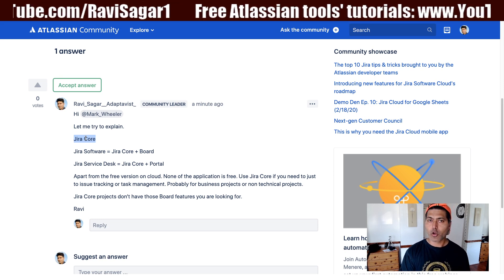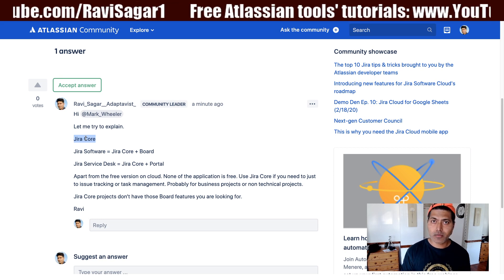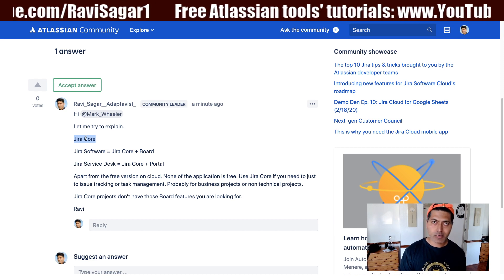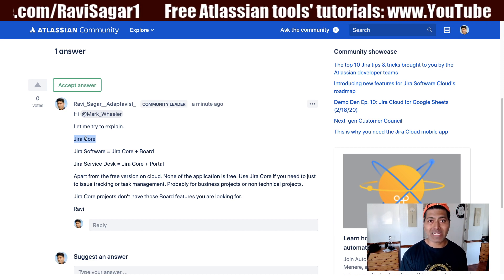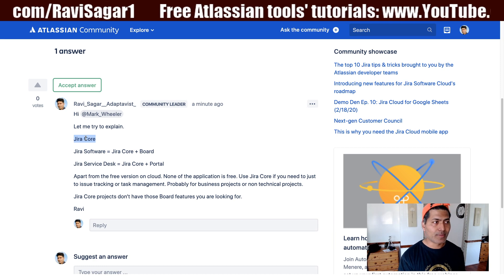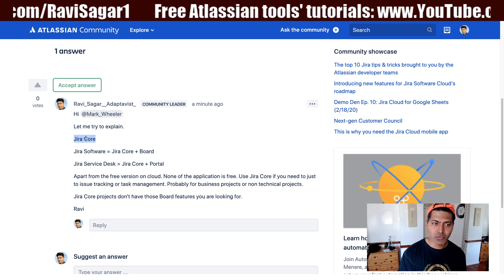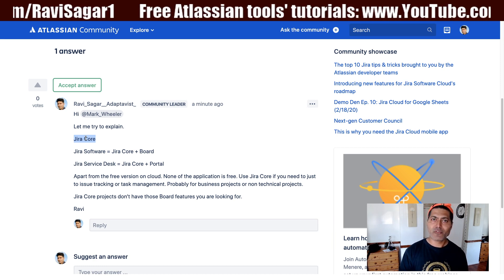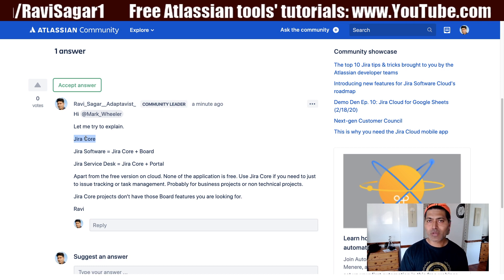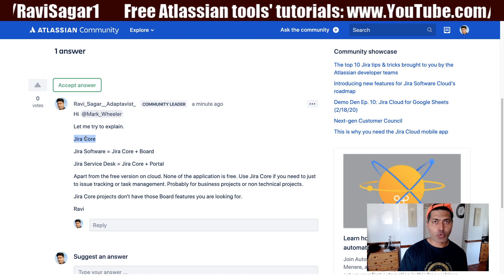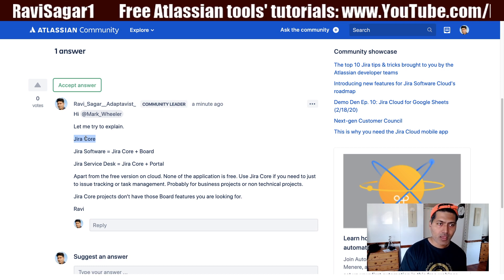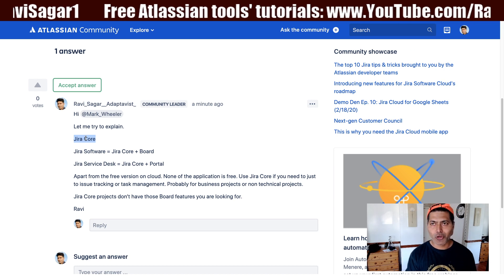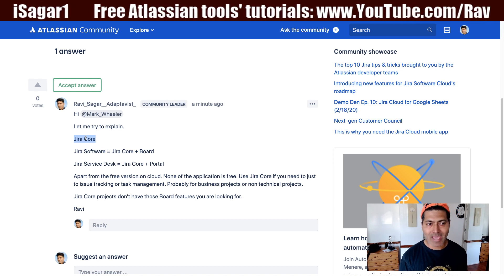With Jira Core, you can create a project, manage your work, manage your issues, and you have the full power of Jira. However, you don't have any board and you don't have any portal. If you want to do development and follow agile methodologies like Scrum or Kanban, you can use Jira Software.